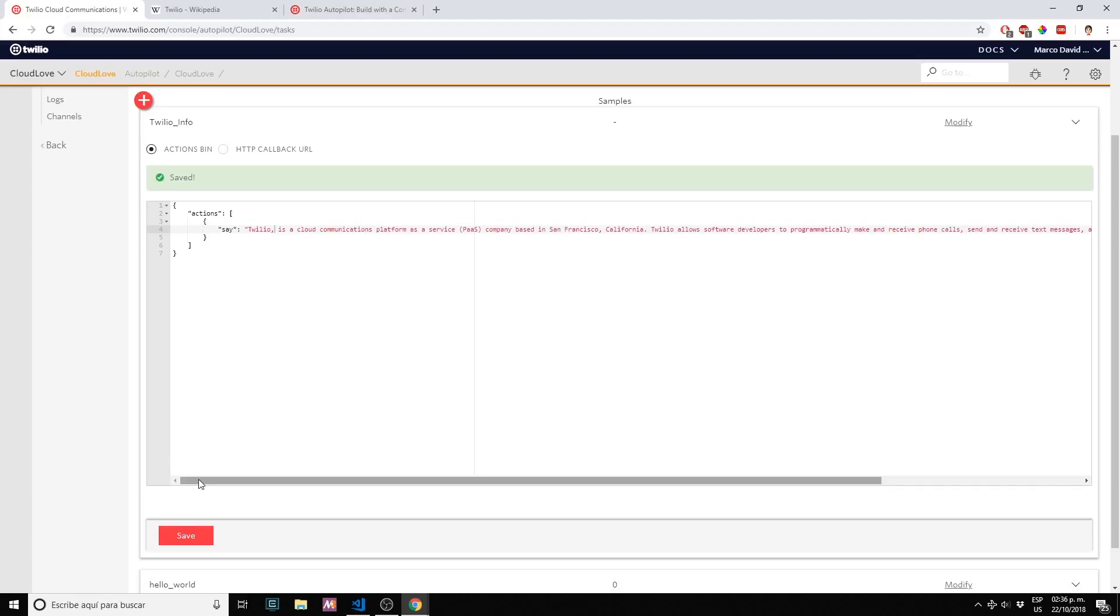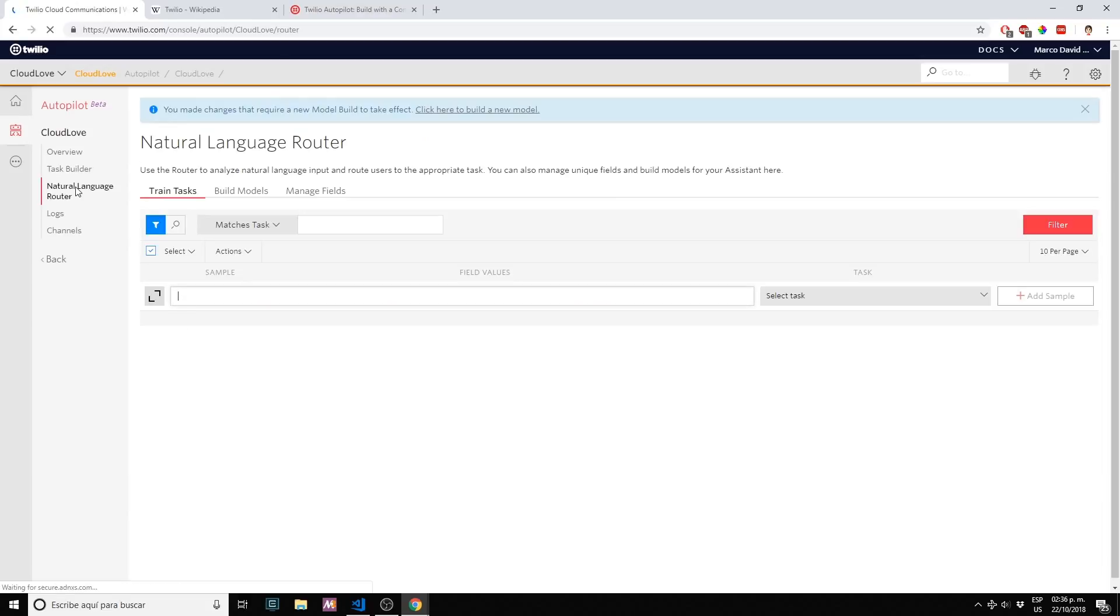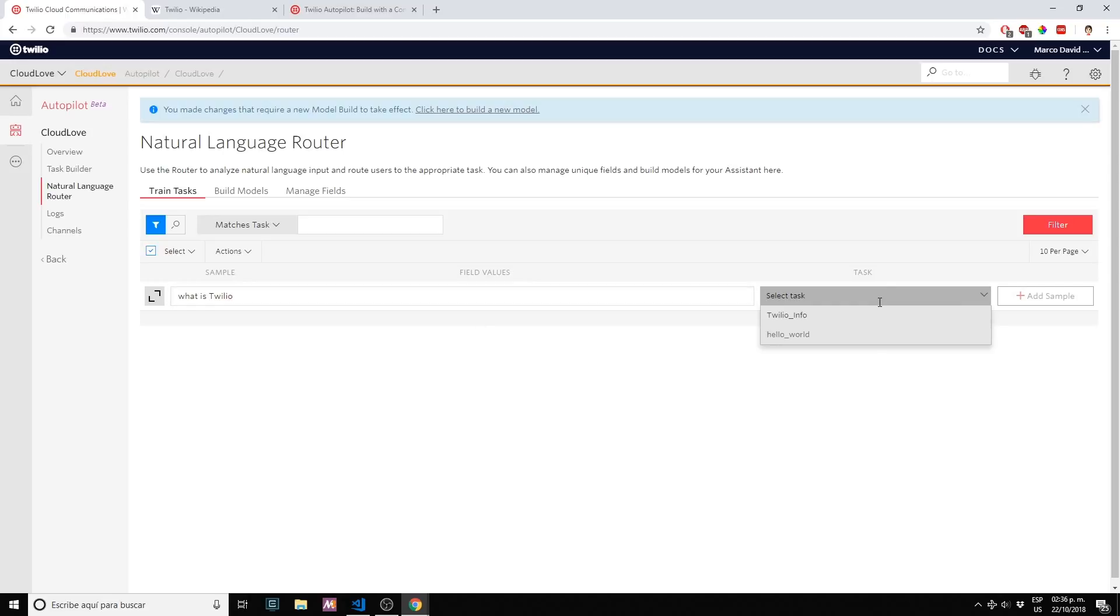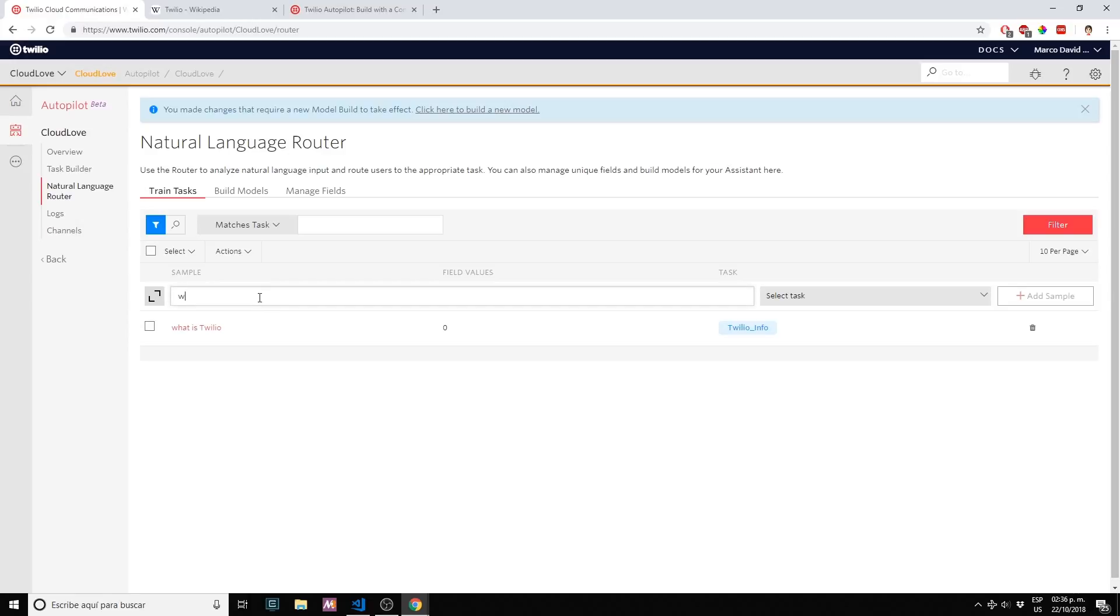We have our first action saved. Now let's click on natural language router. Here we want to train our bot to detect 'what is Twilio.'